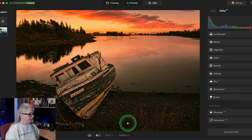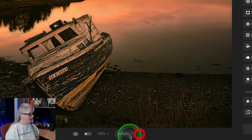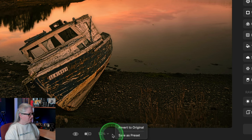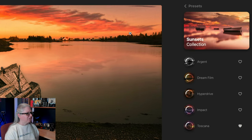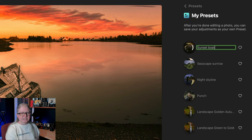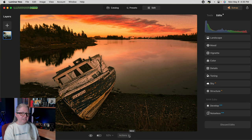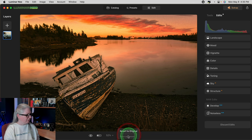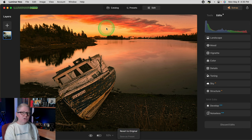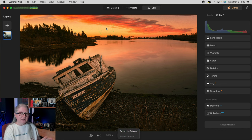The first thing I'm going to do is save this one as a preset. Just go to the bottom and choose 'Save as Preset' — I'm going to call it 'Sunset Boat'. Next, you need to either reset the image and revert to the original, or what I did was copy the raw file so that I could have them side by side to show you.